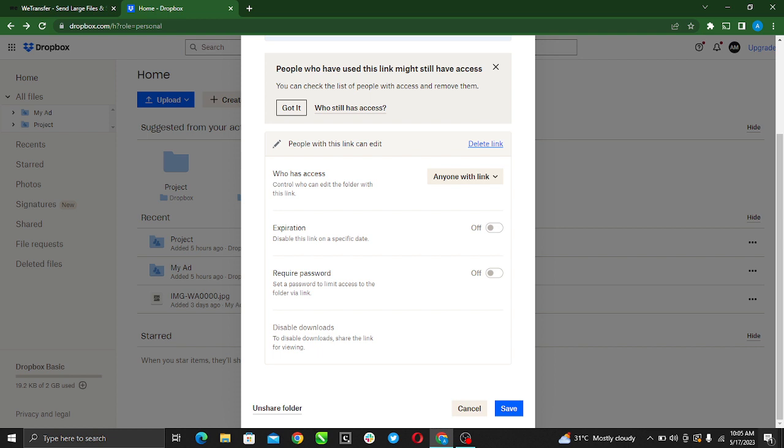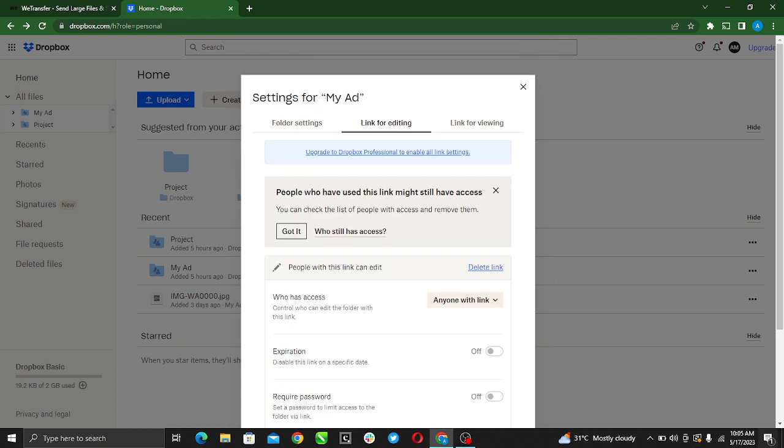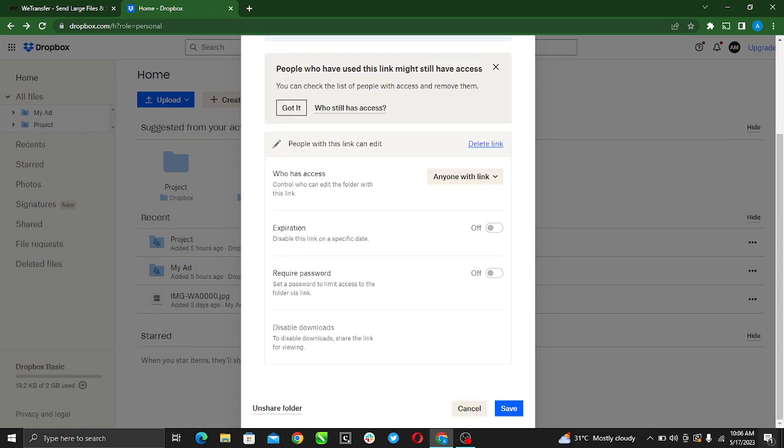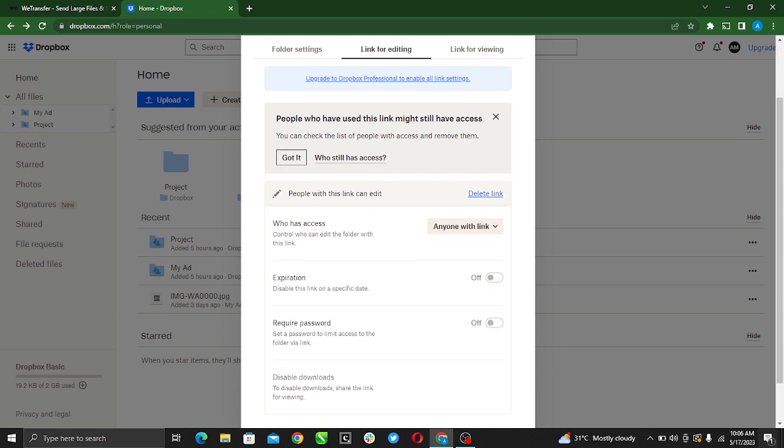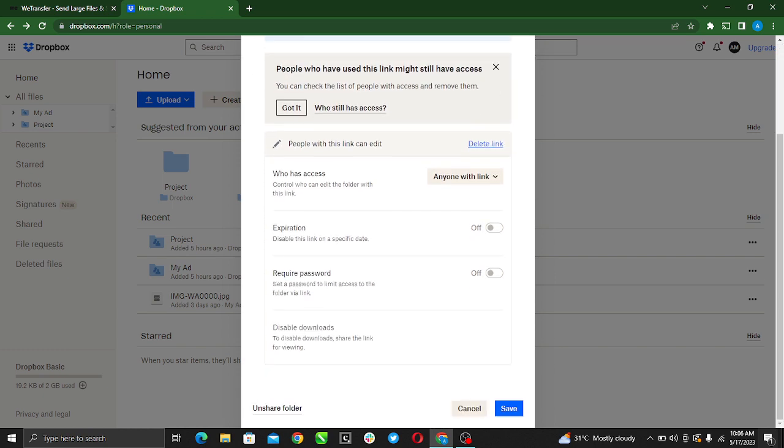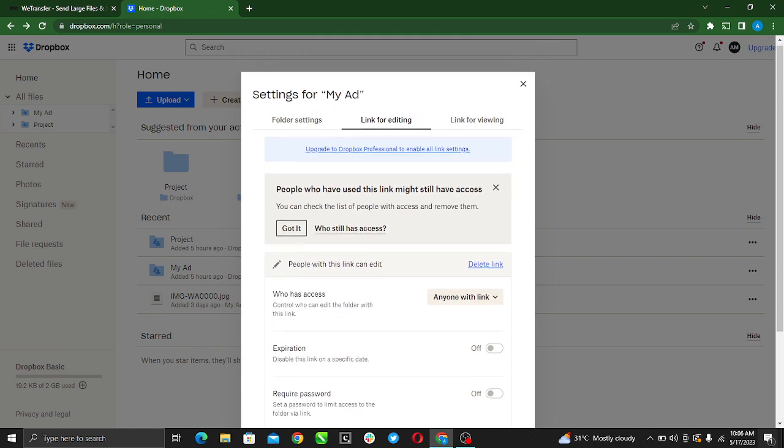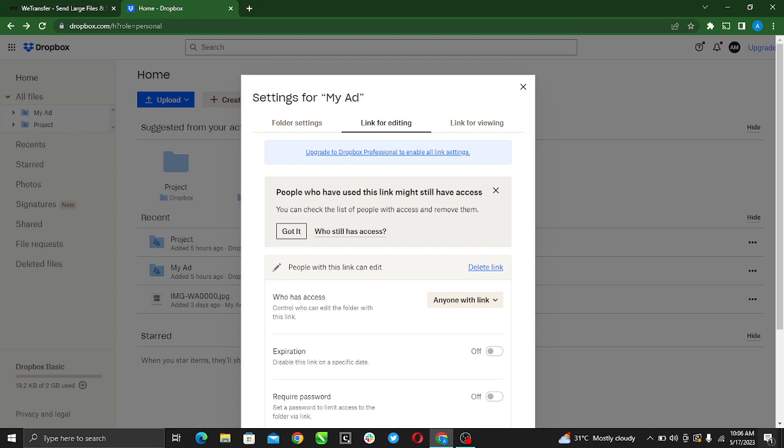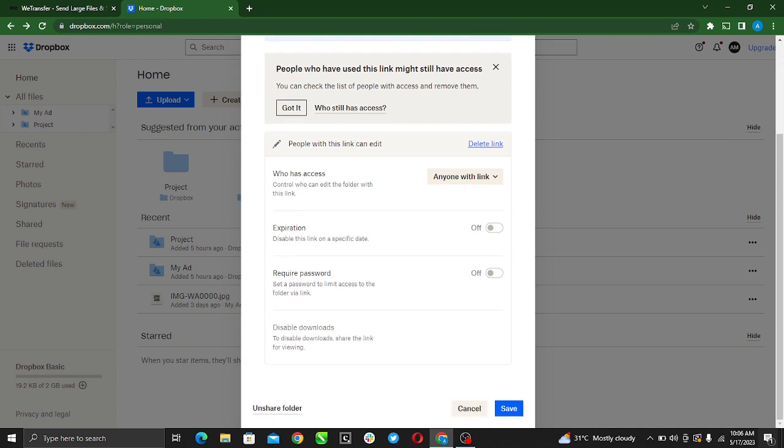So this is how to add a password or password protect your folder in Dropbox. Ensure you are a Dropbox Professional user. Once you upgrade, these options will be enabled and you'll be able to add the password to this folder. This is pretty much it. I hope this video helped you.